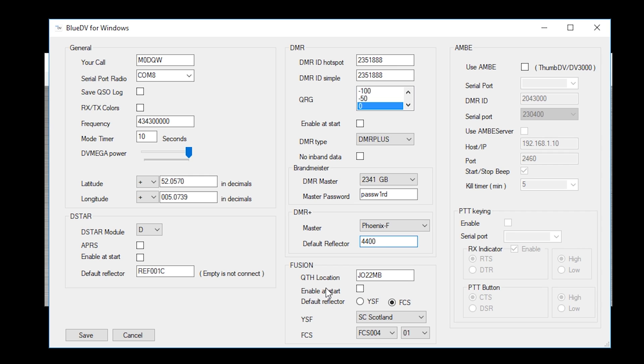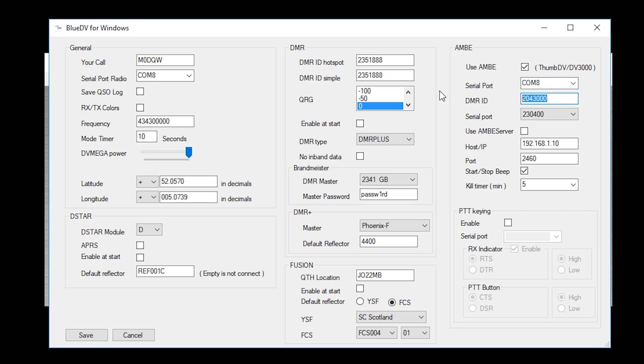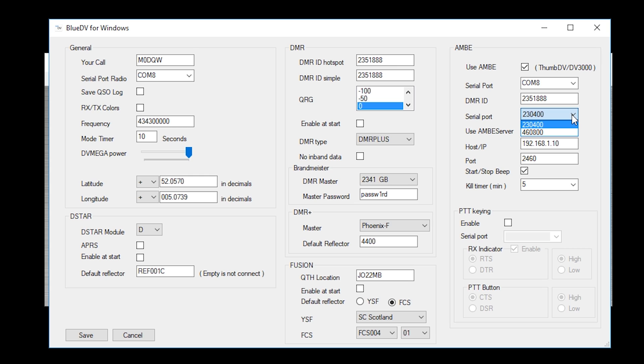Last section that we need to enable is the AMBI section. So use AMBI, tick here, select the serial port, COM8 as we saw before, DMR ID which is, don't forget that will be your own DMR ID and serial port here. This is, I believe this is actually a board rate setting. I select the top one because that's the one that works for me. We don't need to worry about using an AMBI server because we're not actually running it.